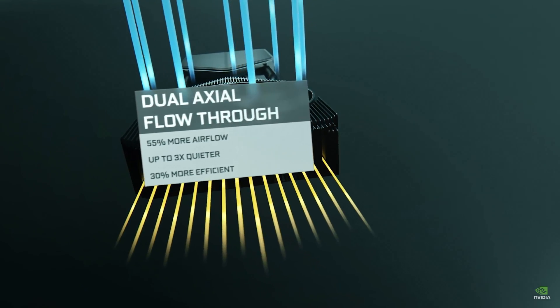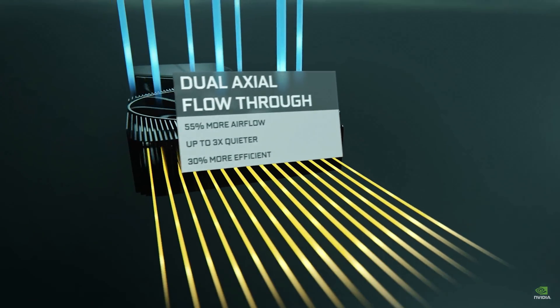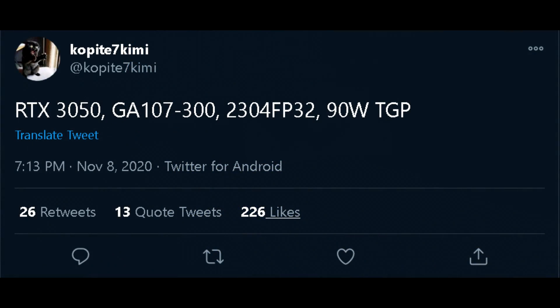As for the smaller RTX 3050, this GPU will supposedly have 2,304 CUDA cores and should be slightly faster than a GTX 1660 Ti, and will come in at around that $200 price point.